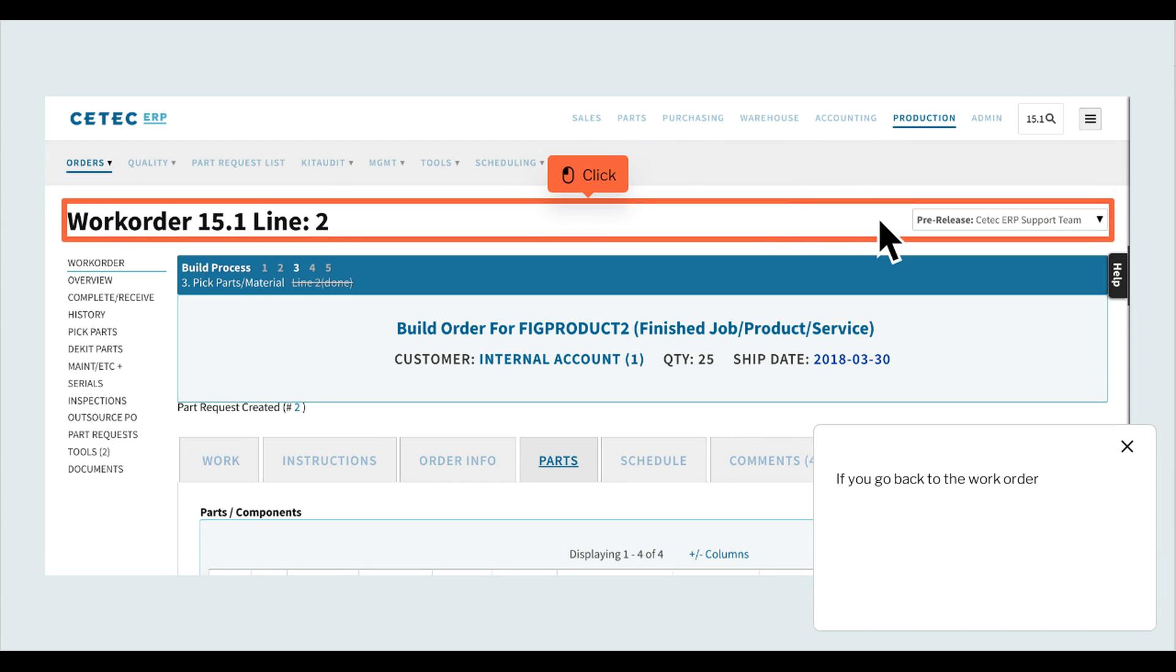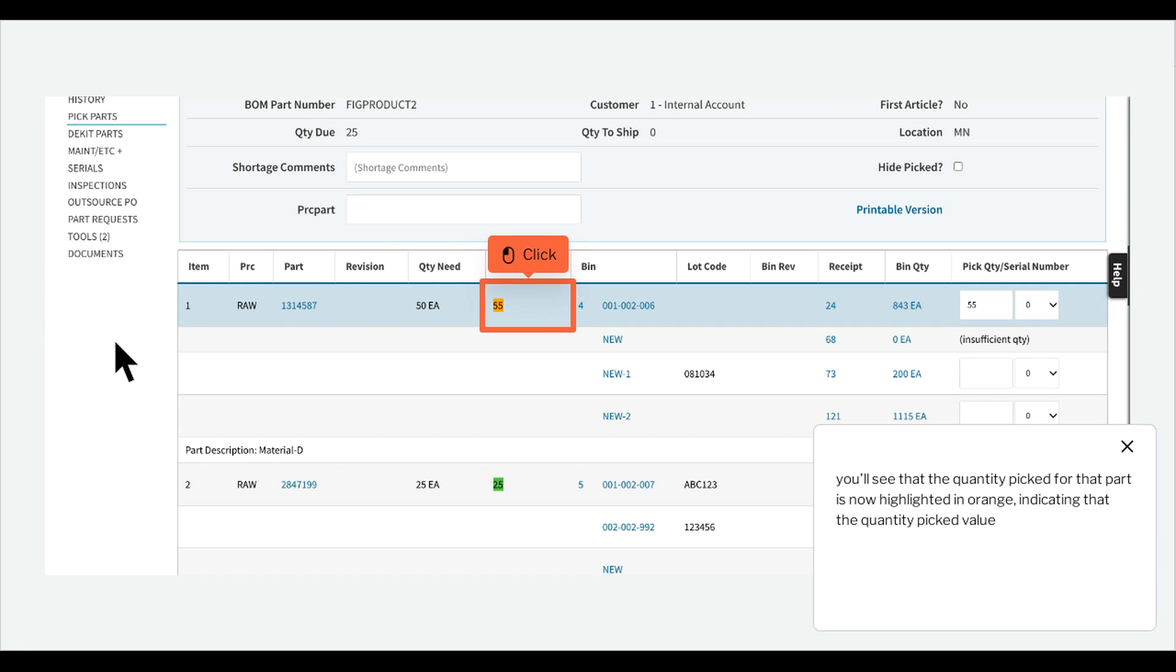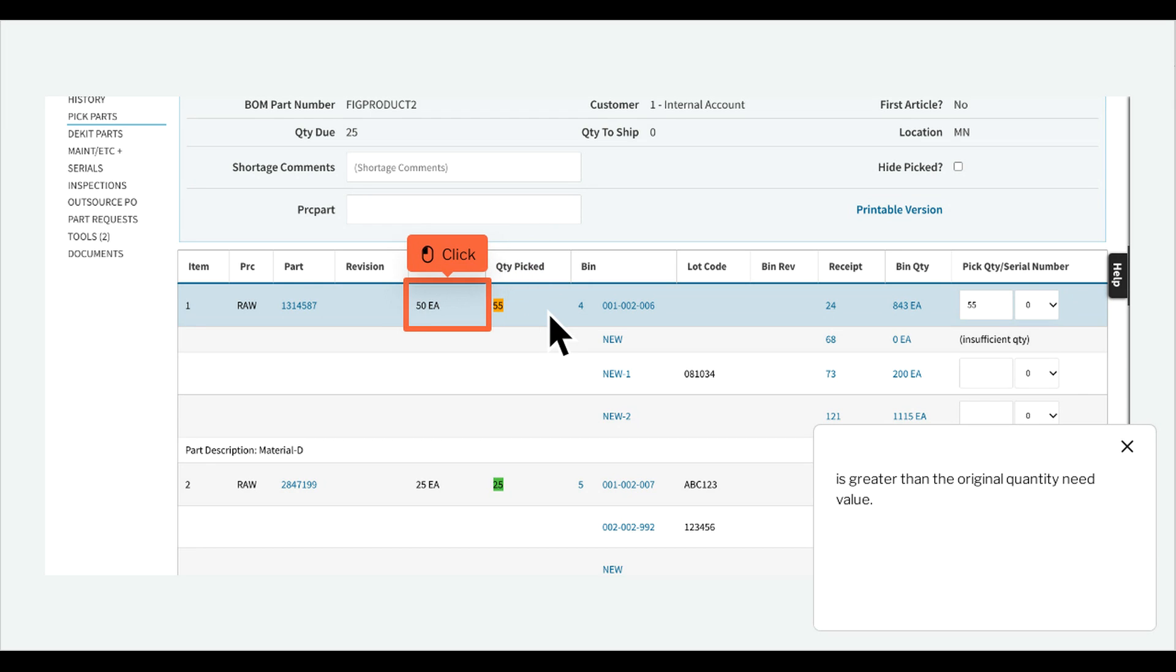If you go back to the work order and navigate to the PIC Parts screen, you'll see that the quantity picked for that part is now highlighted in orange, indicating that the quantity picked value is greater than the original quantity need value.